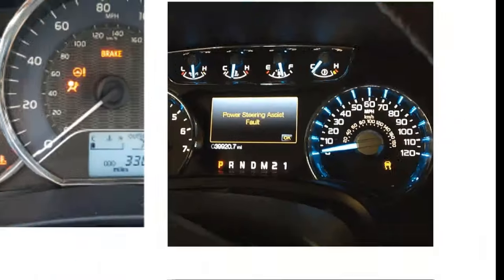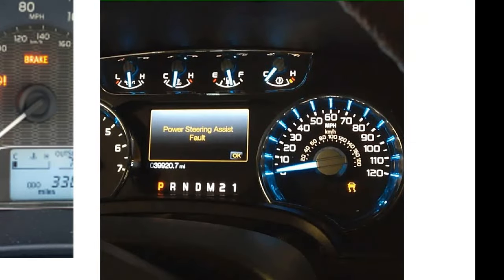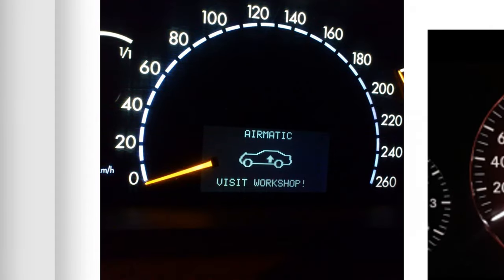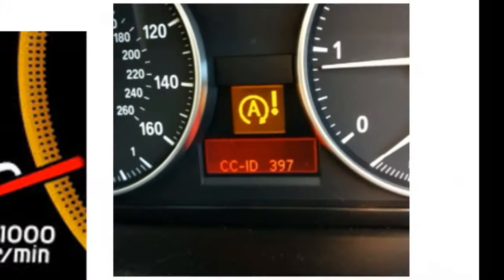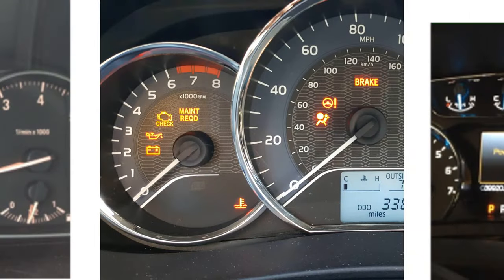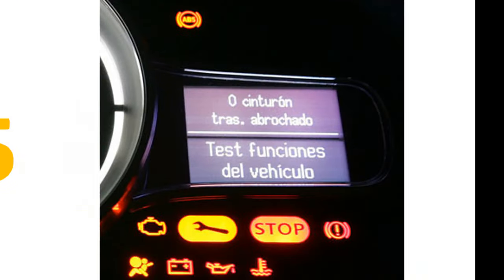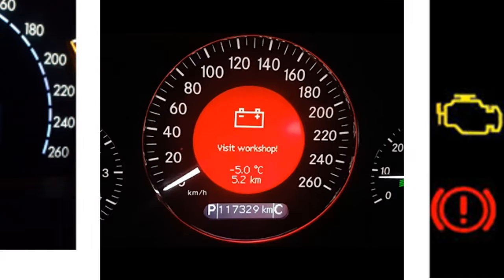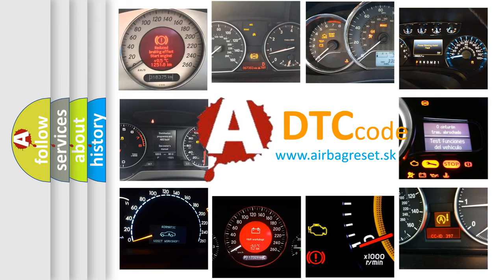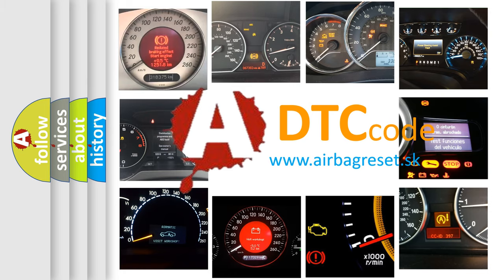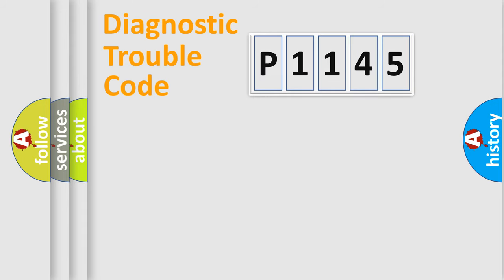Welcome to this video. Are you interested in why your vehicle diagnosis displays P1145? How is the error code interpreted by the vehicle? What does P1145 mean, or how to correct this fault? Today we will find answers to these questions together. Let's do this.